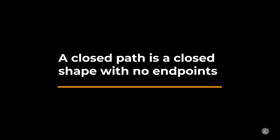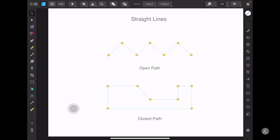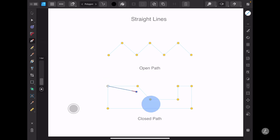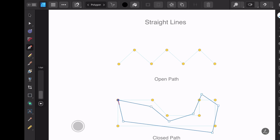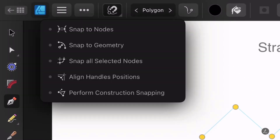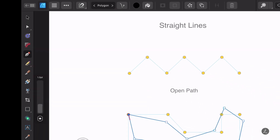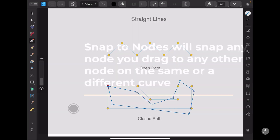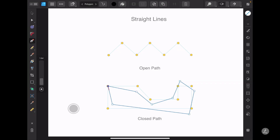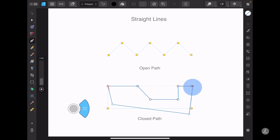A closed path is a closed shape with no end points. I will activate the Pen tool, add a bunch of anchor points, and misplace those paths on purpose to show you how to align them using the node snapping controls. Since this is a closed path, all we have to do is tap on the very first anchor point to close it up. Up in the control bar I'll tap on the node snapping options and activate snap to nodes, which will snap any node you drag to any other node on the same or a different curve. With the Pen tool still selected I'll lock the command modifier and start aligning paths together. The horizontal red line indicates horizontal snapping and the vertical green line indicates vertical snapping.